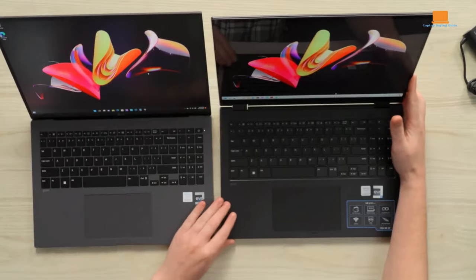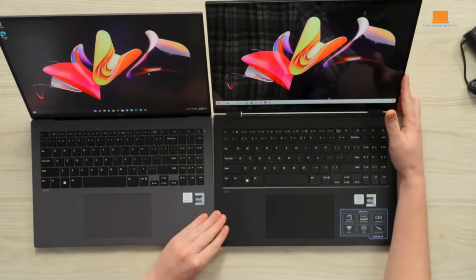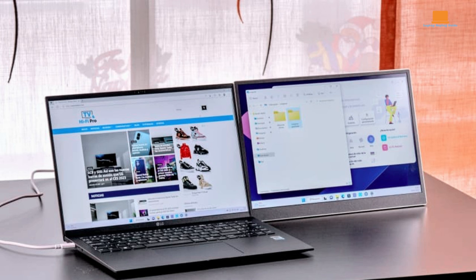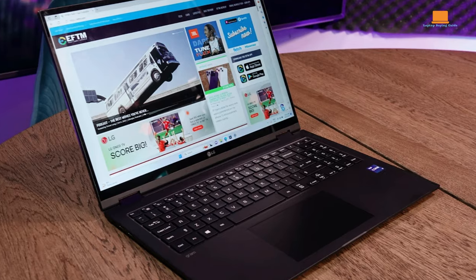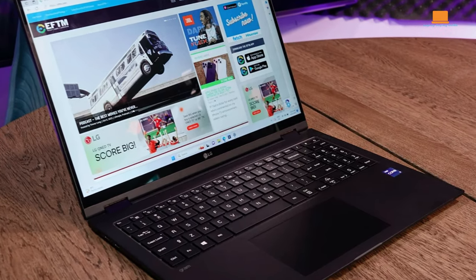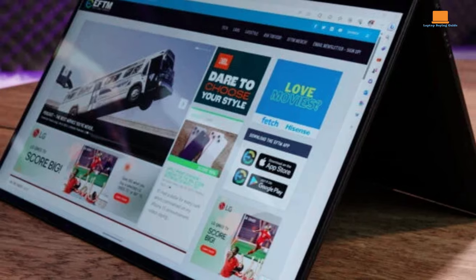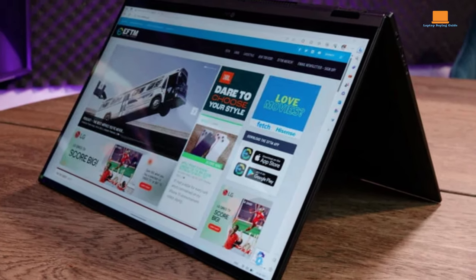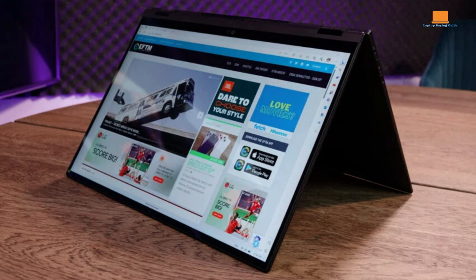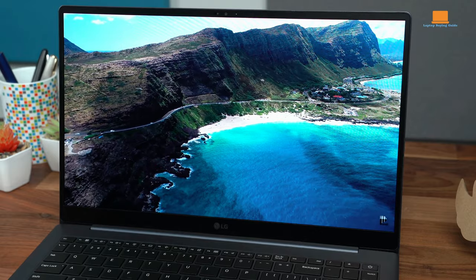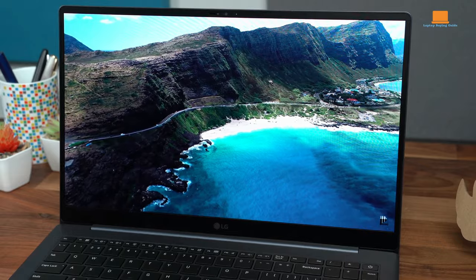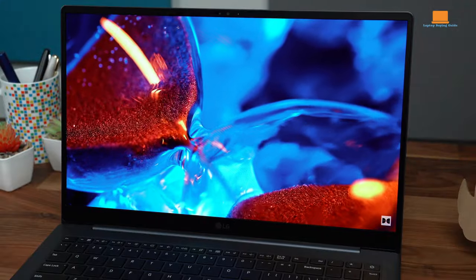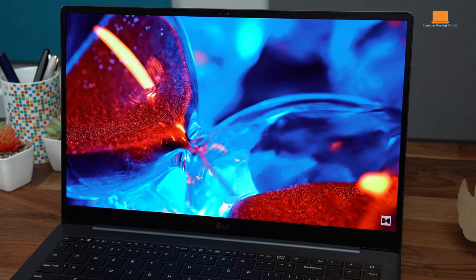While the matte finish may attract fingerprints, it's a minor quibble in the grand scheme of things. The laptop excels in usability, boasting a crisp built-in webcam for video conferencing and delivering exceptional audio quality through both the built-in speakers and the headphone jack. In essence, LG's Gram is a powerhouse of productivity, combining sleek design with unparalleled portability and functionality. Whether you're a jet-setting professional or a student navigating the demands of academia, the Gram proves to be an indispensable companion for all your endeavors.